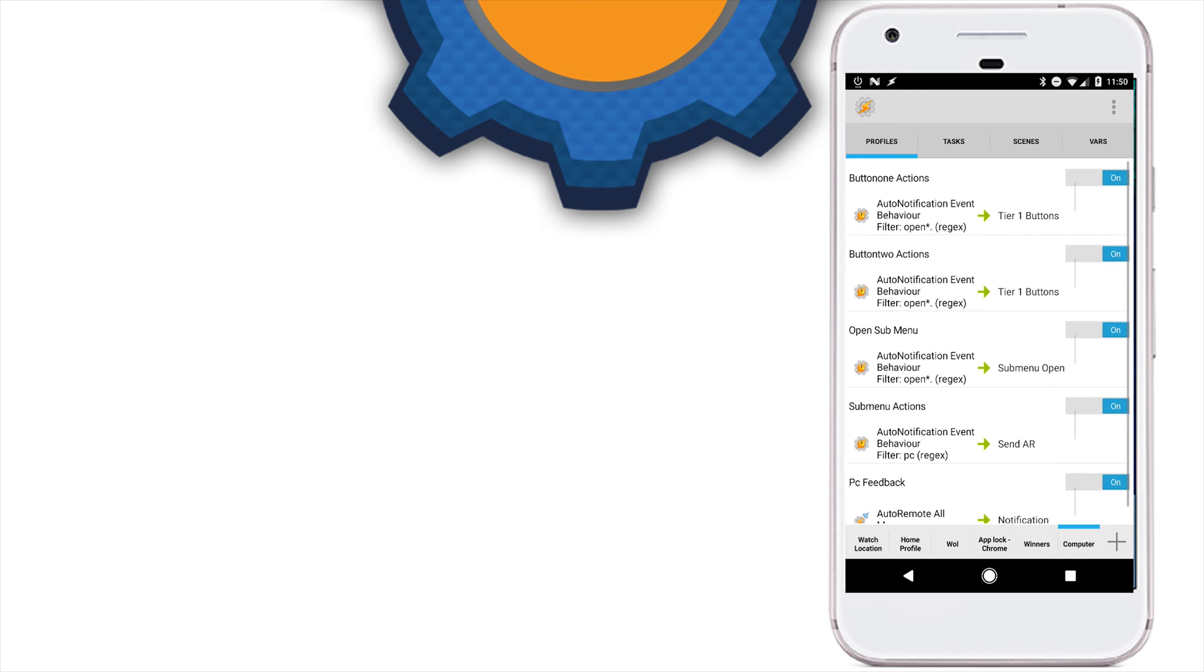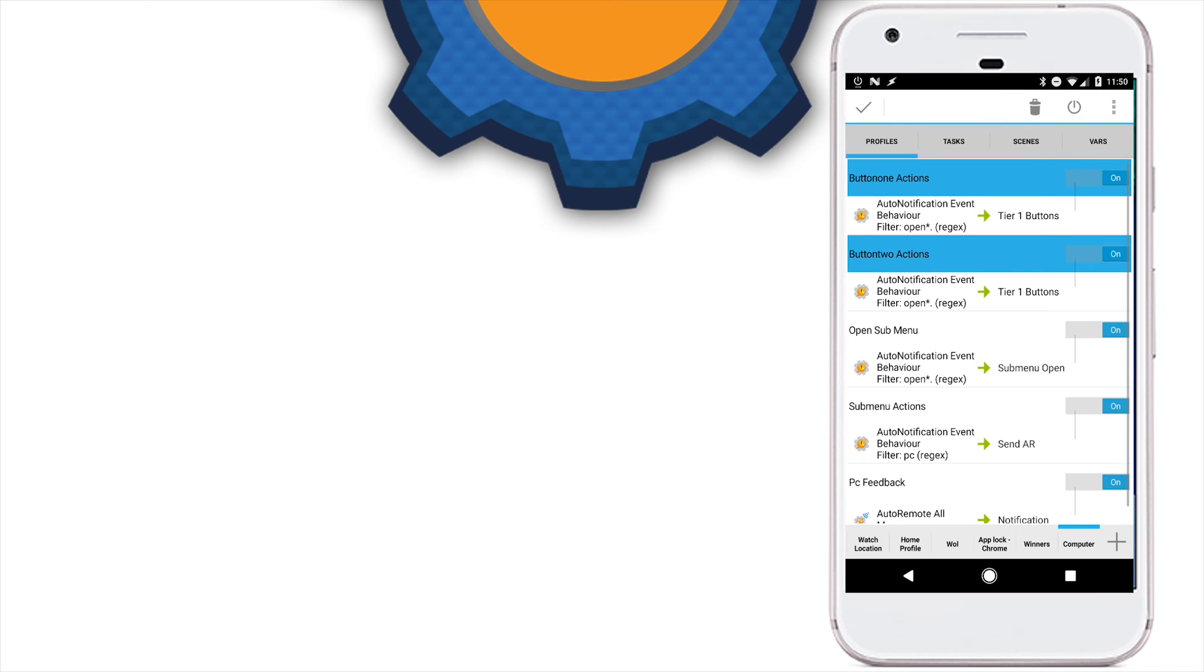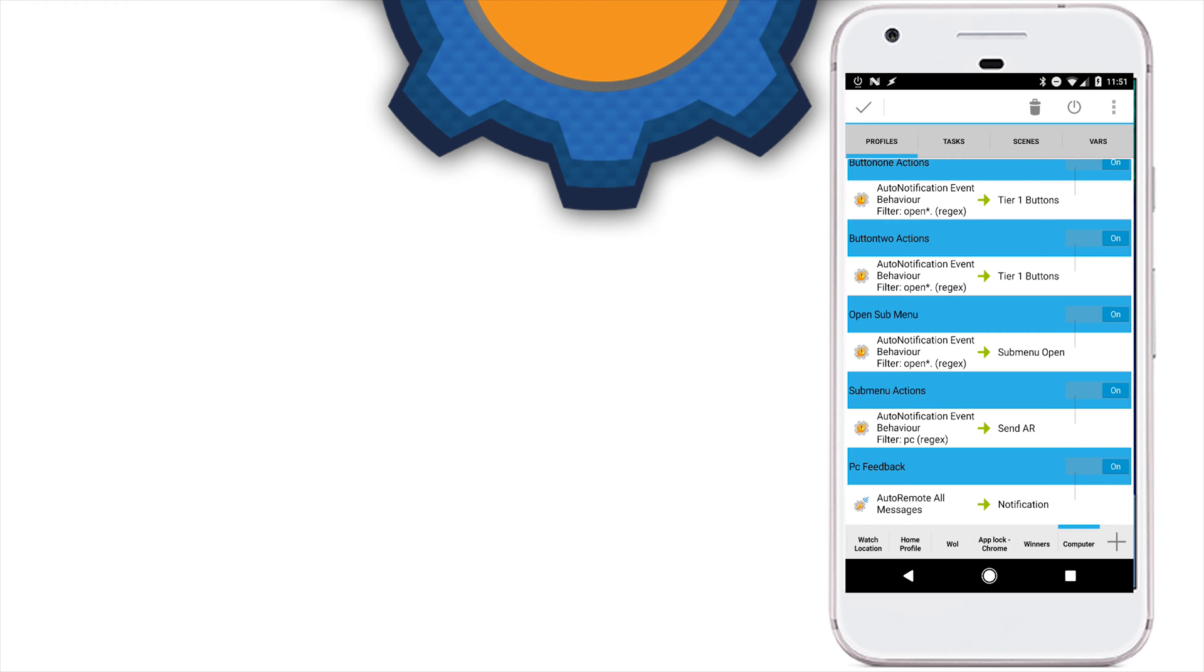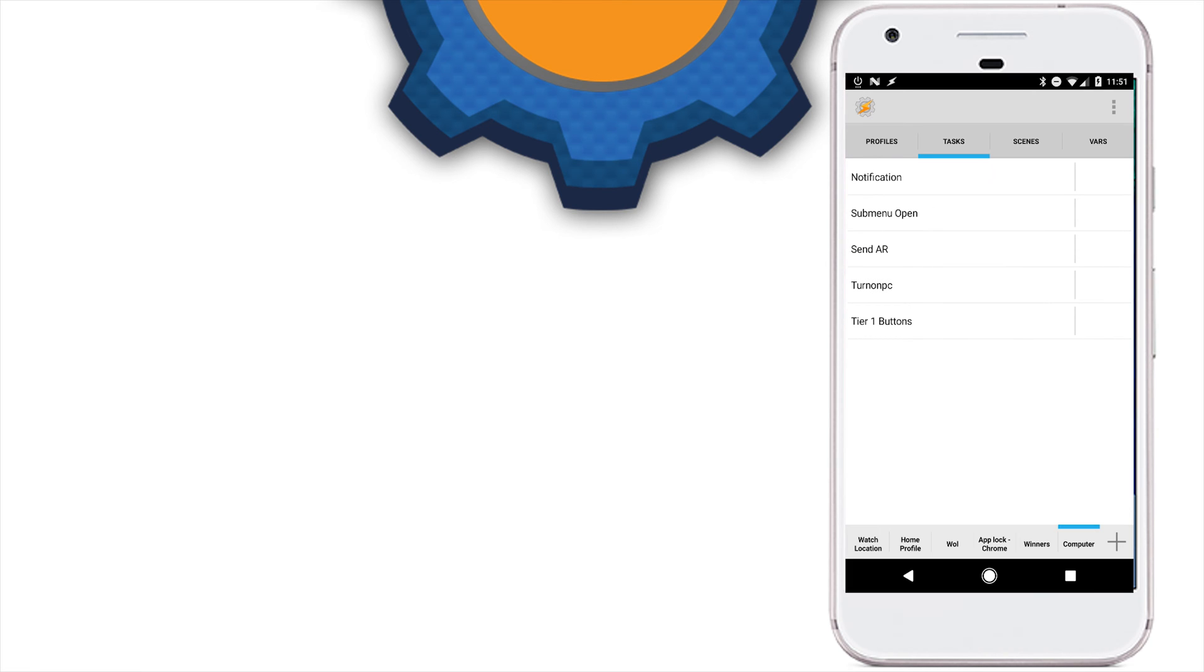Button actions are basically a setup to respond into certain actions clicked by the buttons. And we have two of them to respond from the buttons from the first row and the second row. Open Submenu allows you to open additional icons and Submenu Actions profile actions these actions and send the AR message. And the last one is just the feedback.